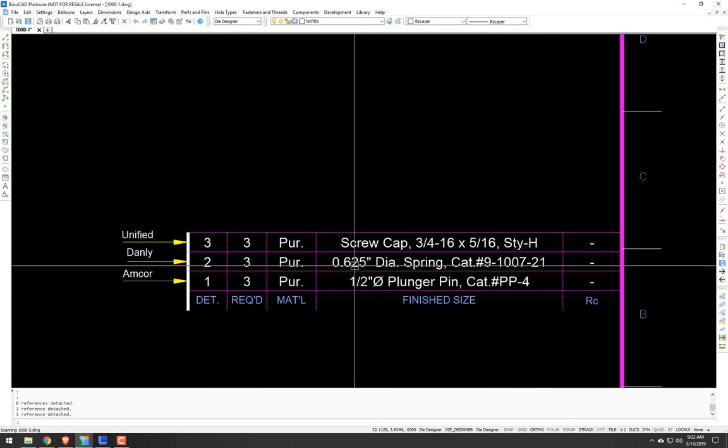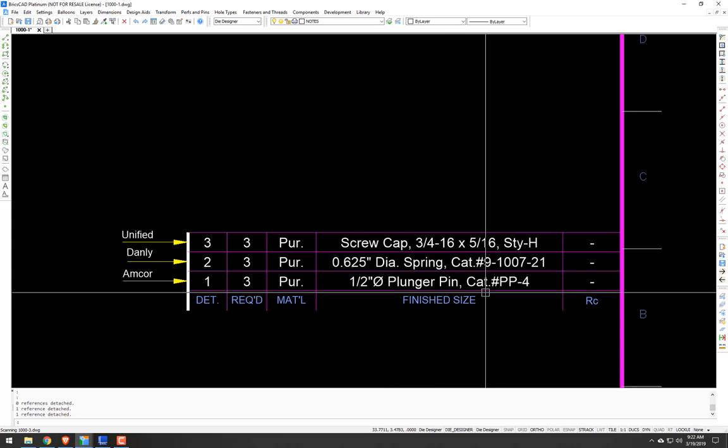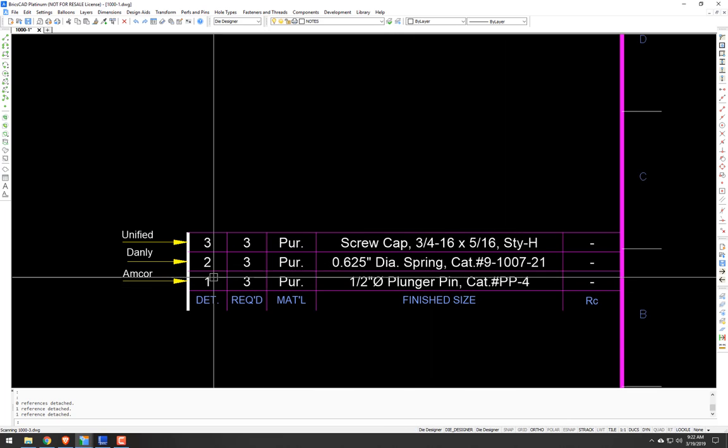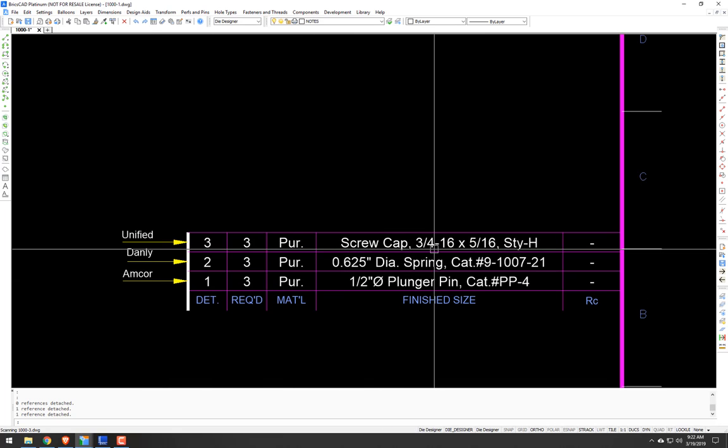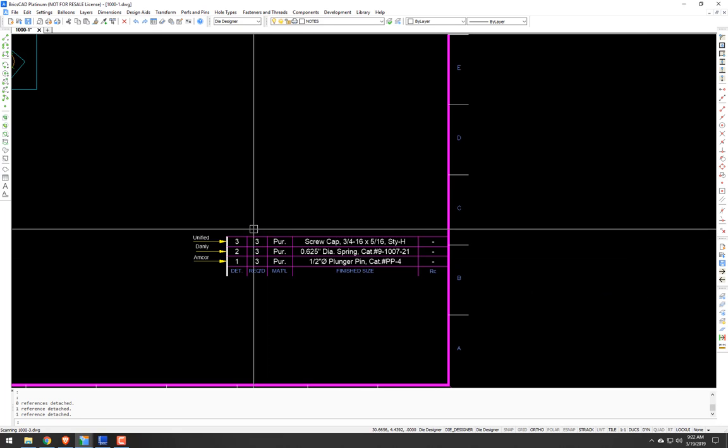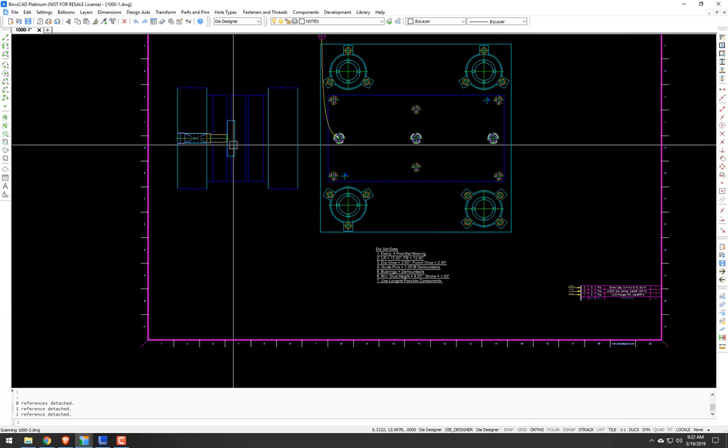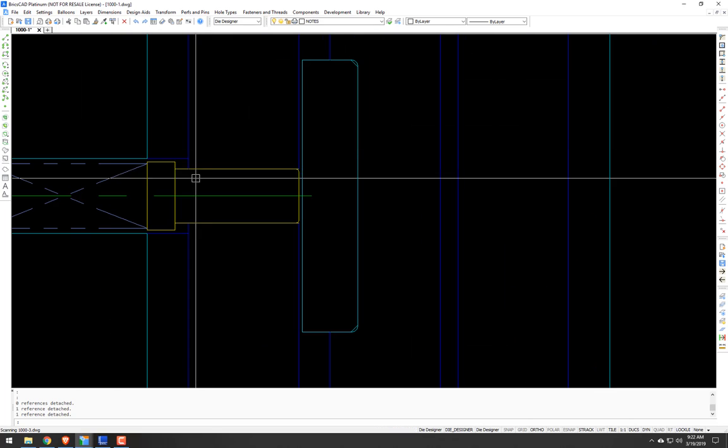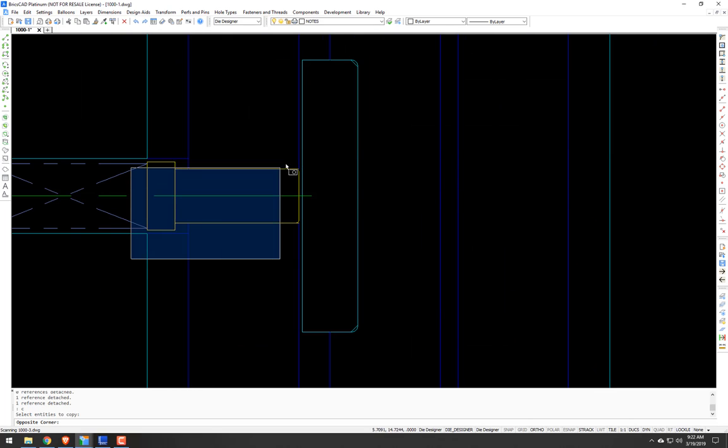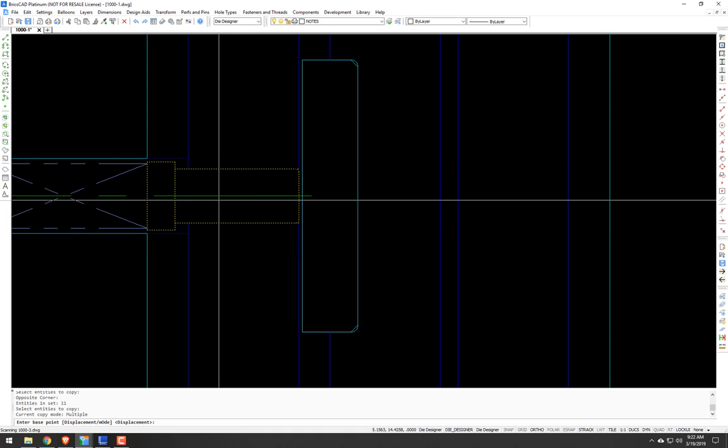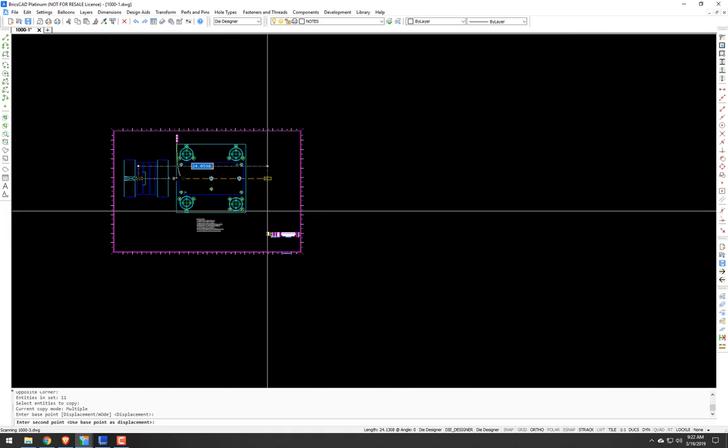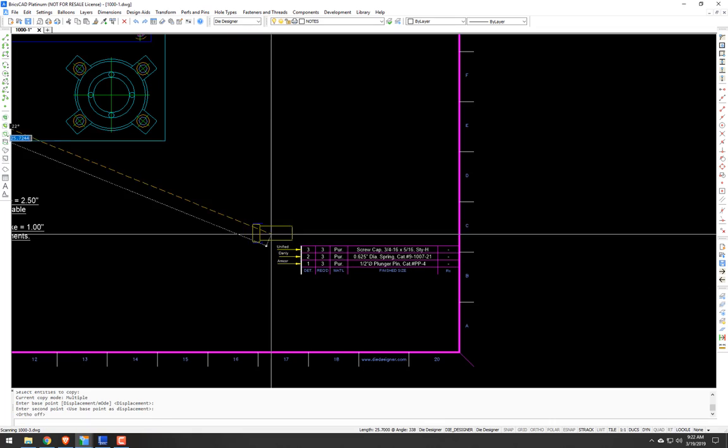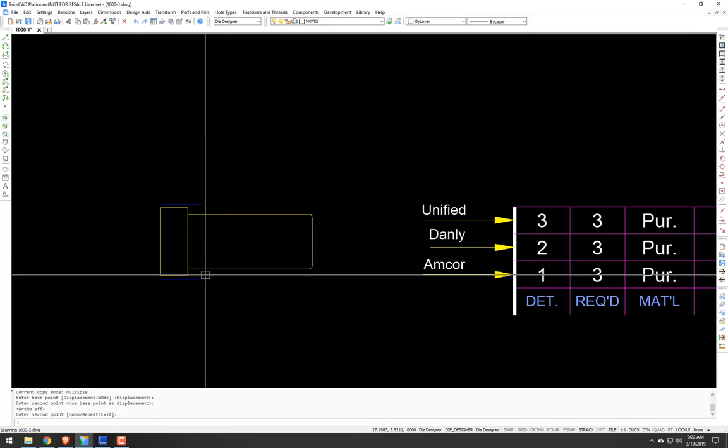And yeah. There you go. It kicks it out. There's your five-eighth spring. Your half-inch plunger pin. Catalog PP4. Amcor. Your unified screw plug. And with the correct quantities. Now. Since I modified this, I could do a full-blown detail of this, this plunger pin. But I'm not going to. I'm going to do what I normally do for a catalog component.